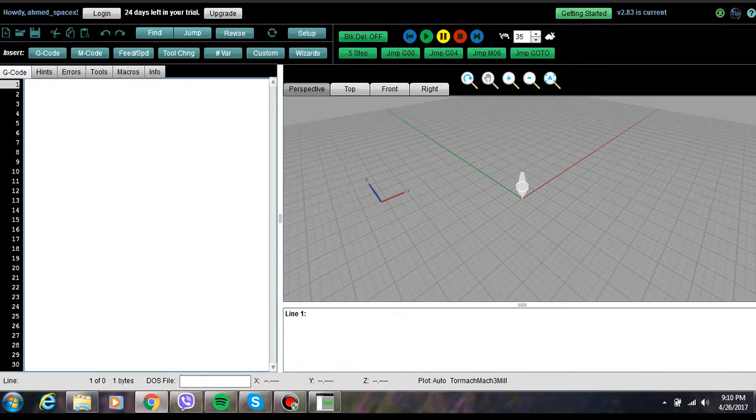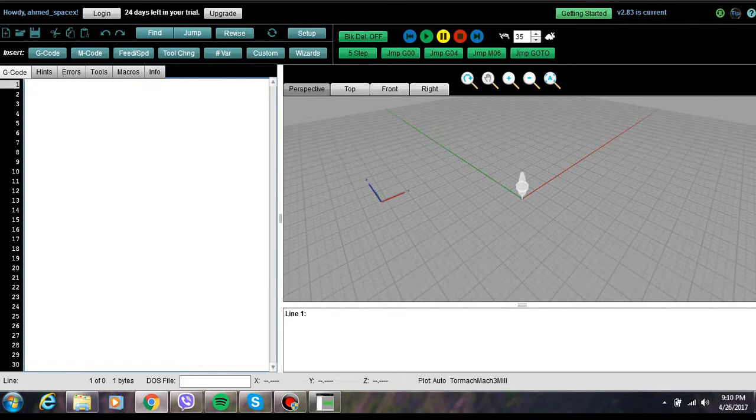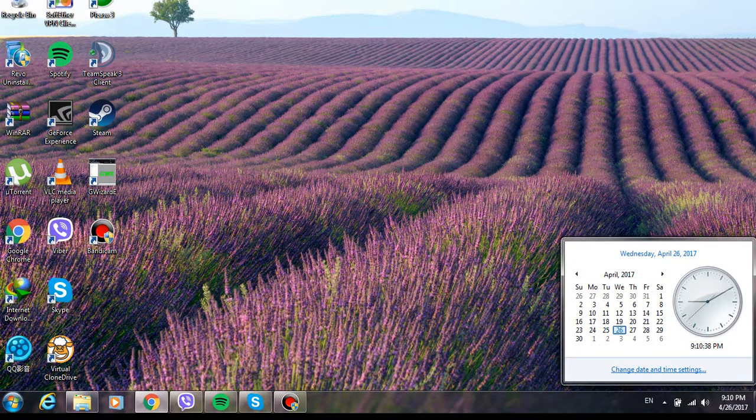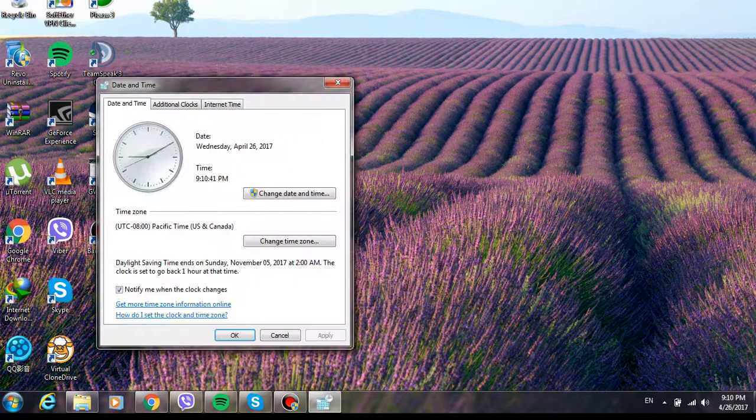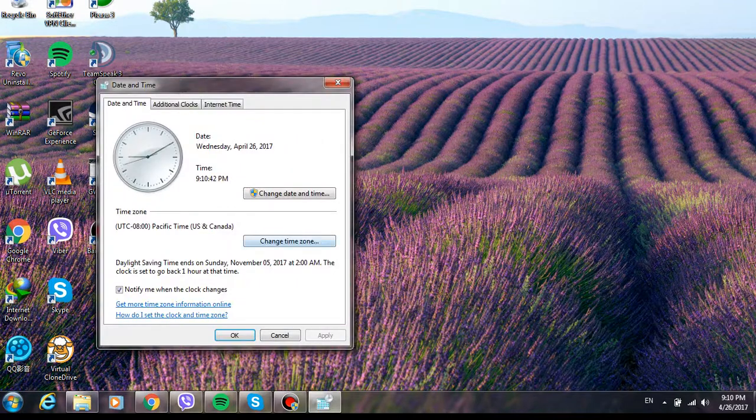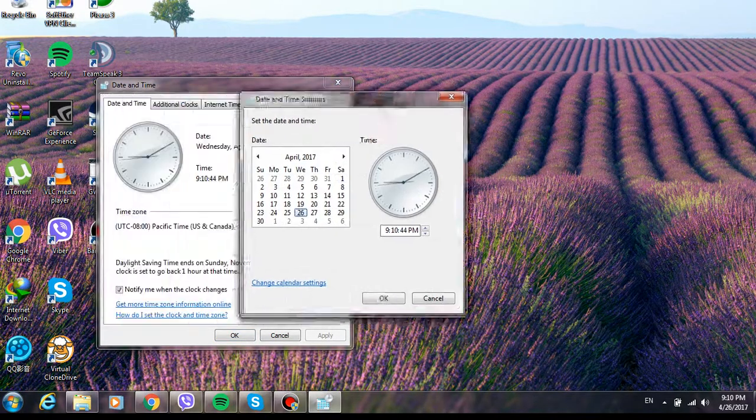So now that I have 24 days, I want to make it like 29 days, or for example 28. So close the program, go here, click change date and time settings.